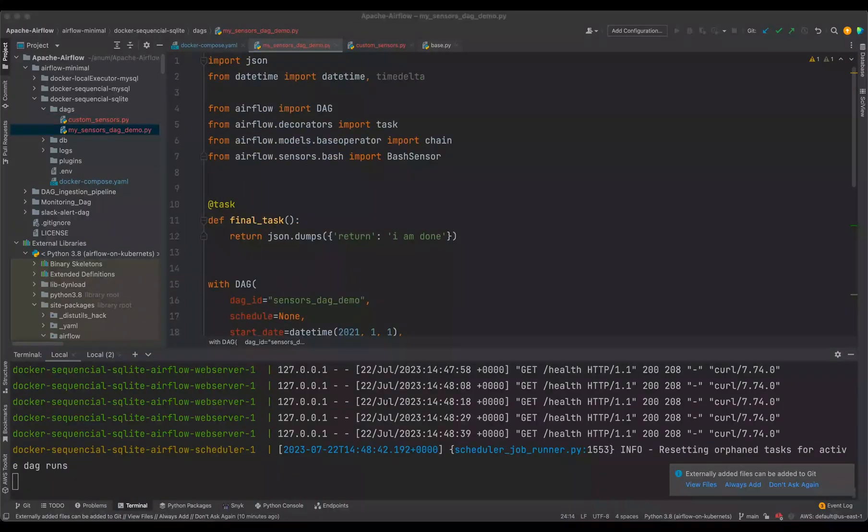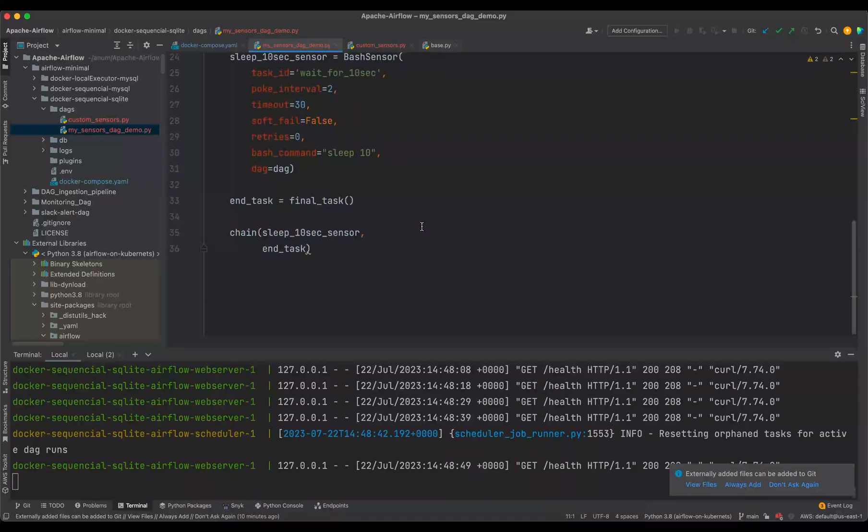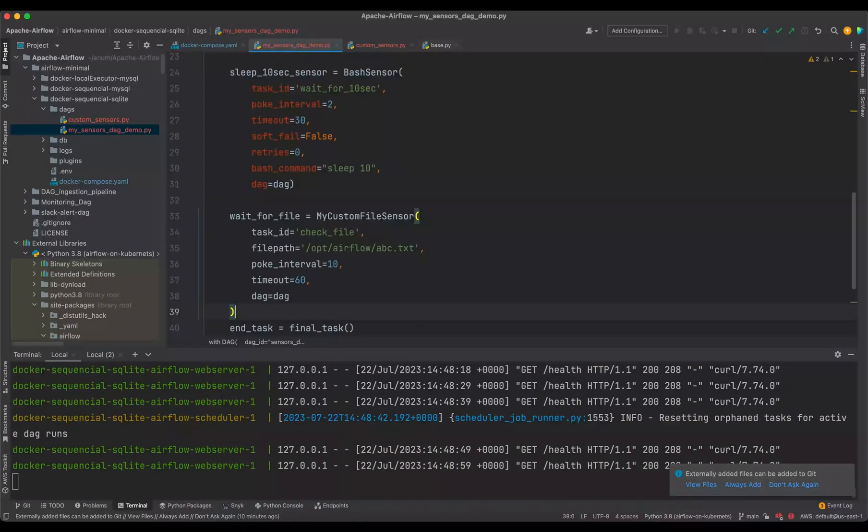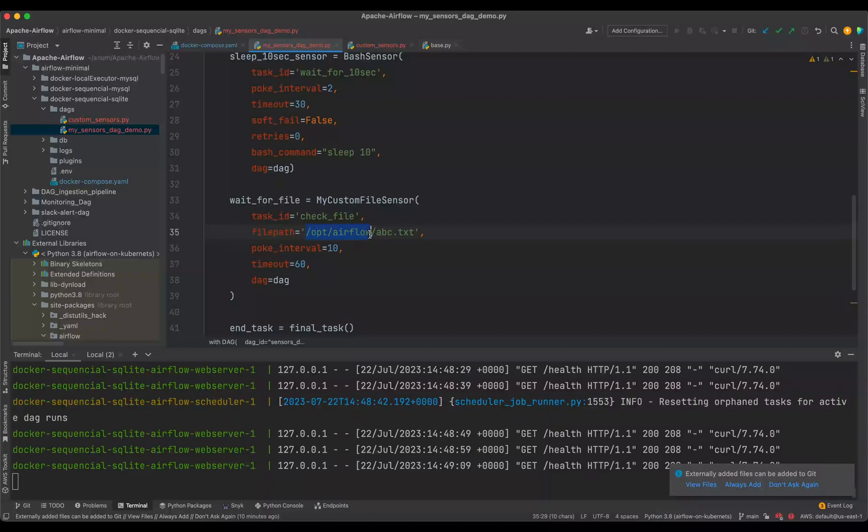So to use it just simply import it here from custom sensors import my custom file sensor. And then we simply initiate it over here: wait for a file, my custom file sensor, and we set the ID and for the file path this is the home path for airflow and within which we are going to say if file named abc.txt exists